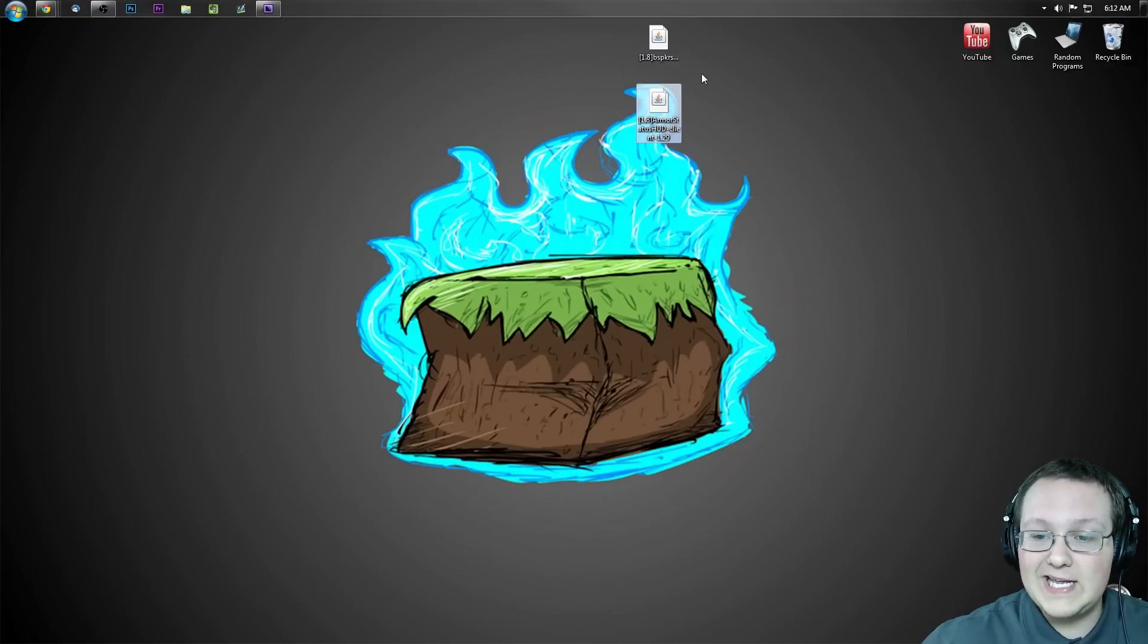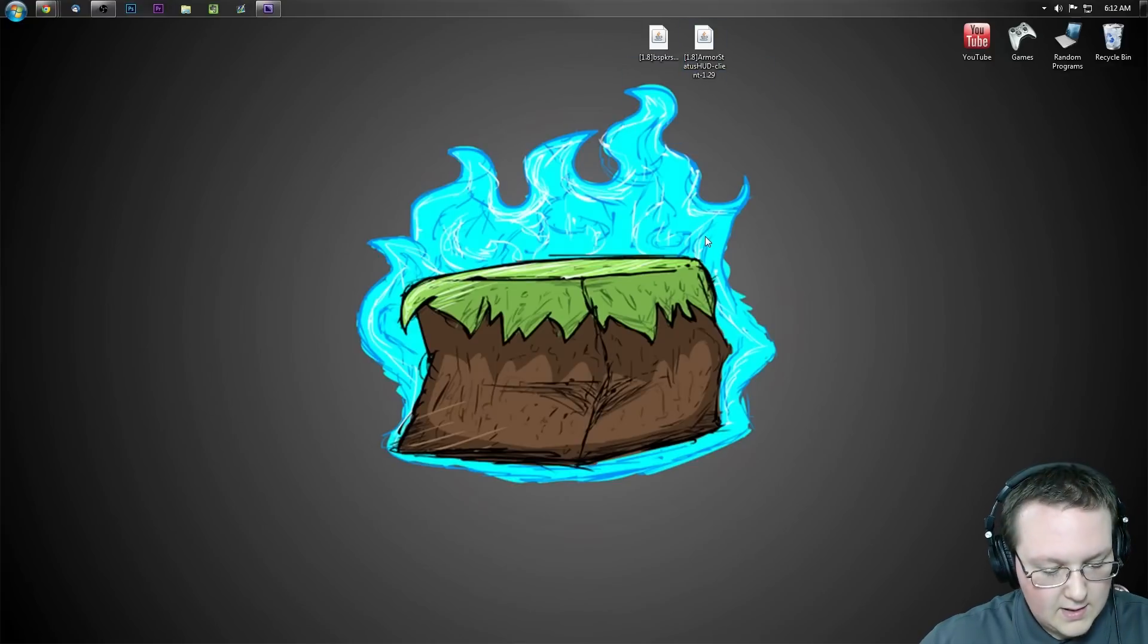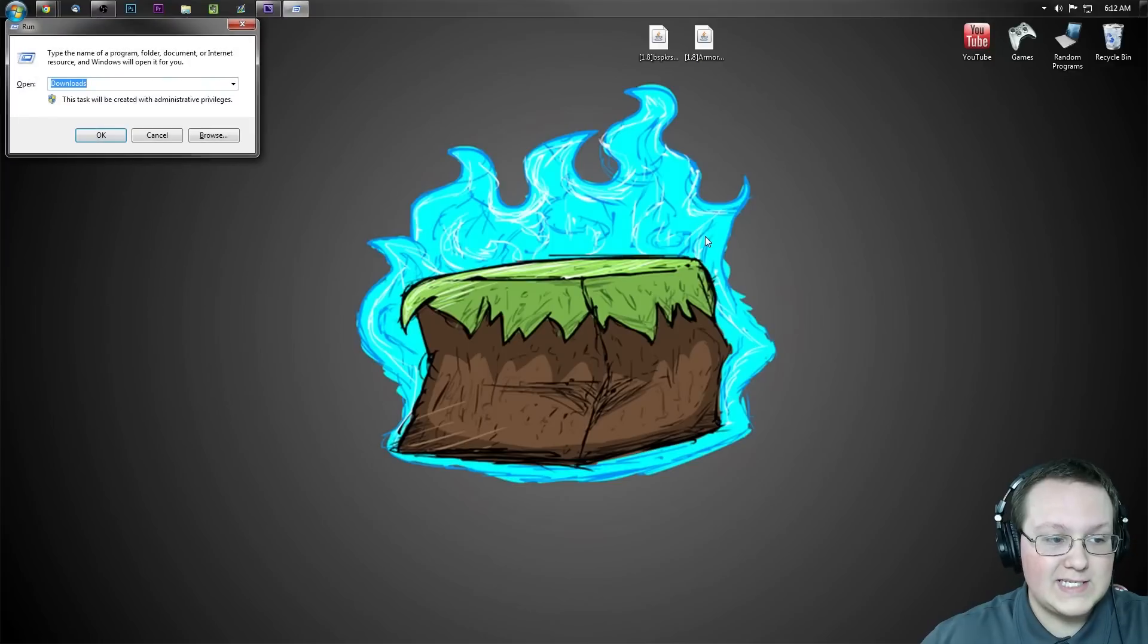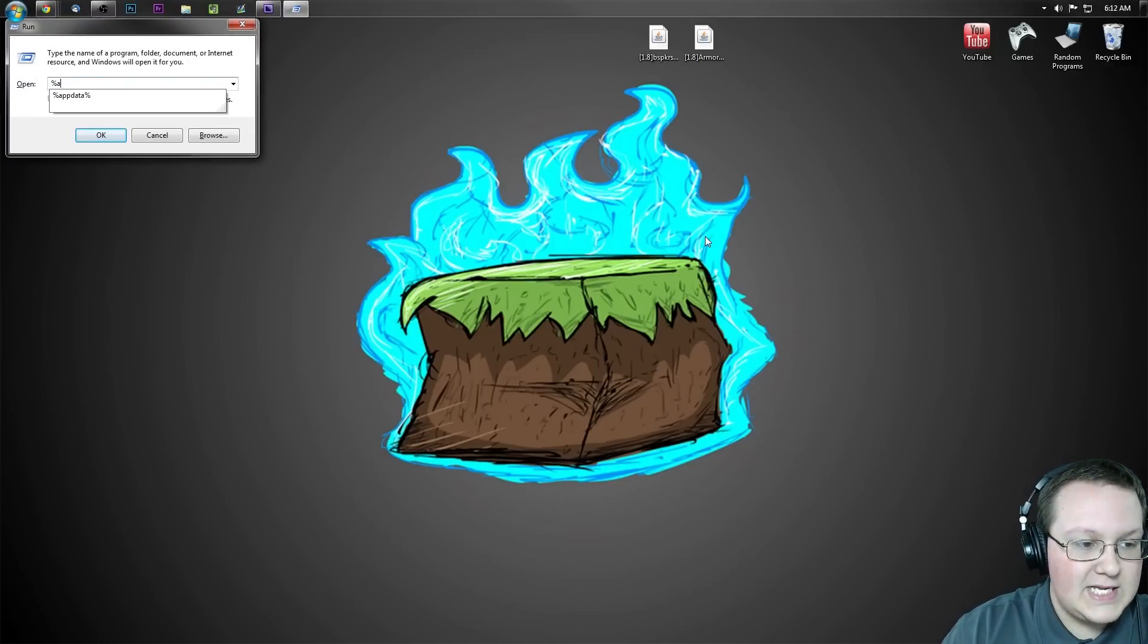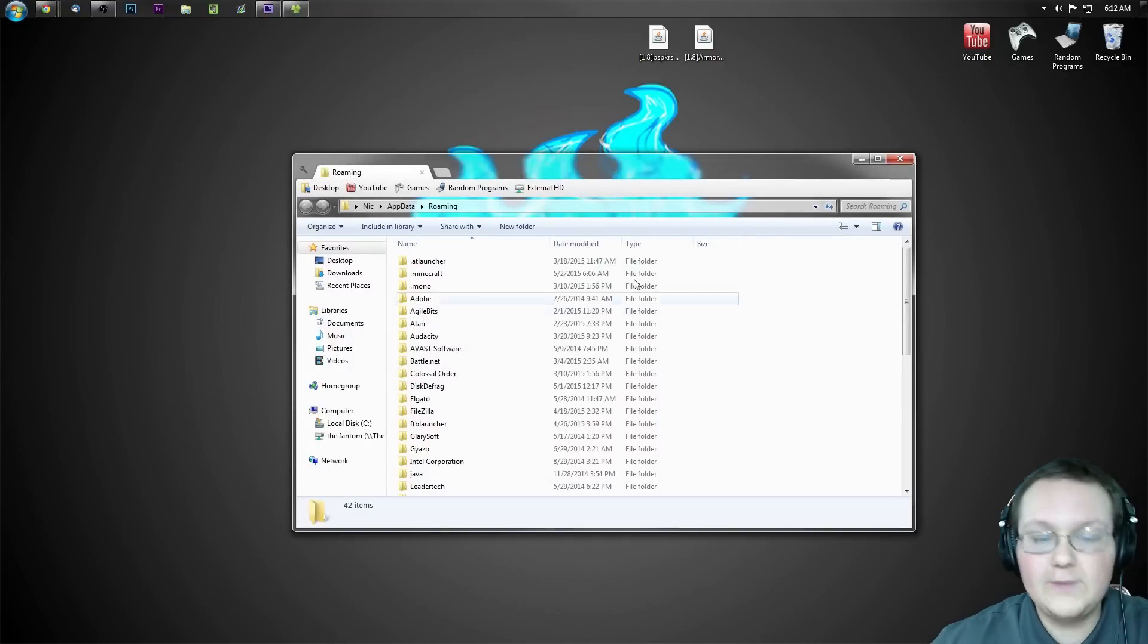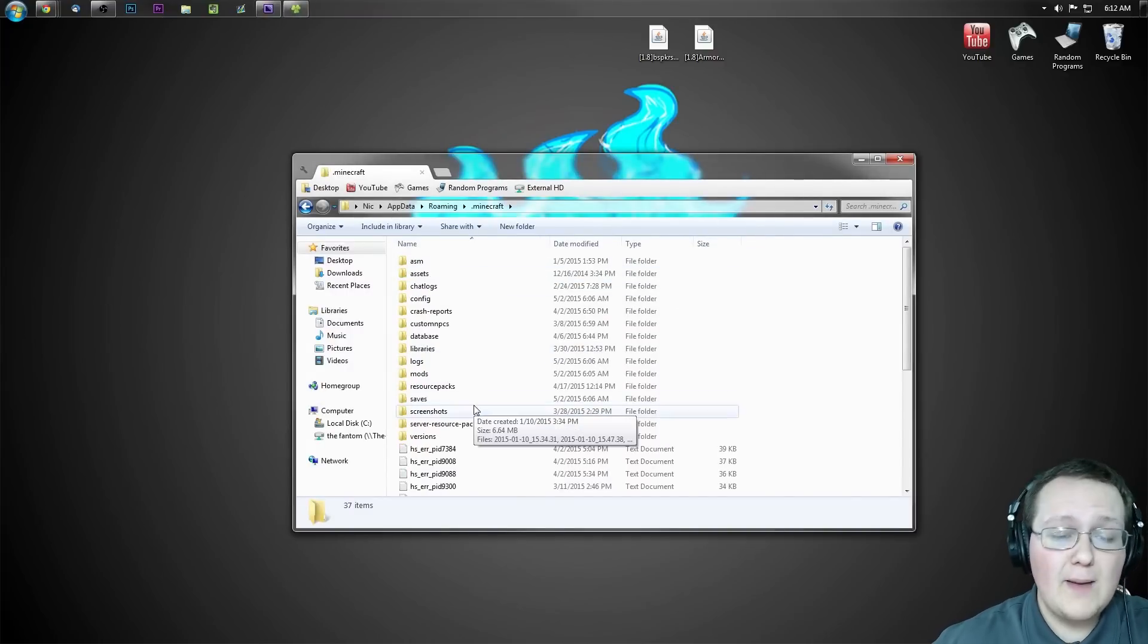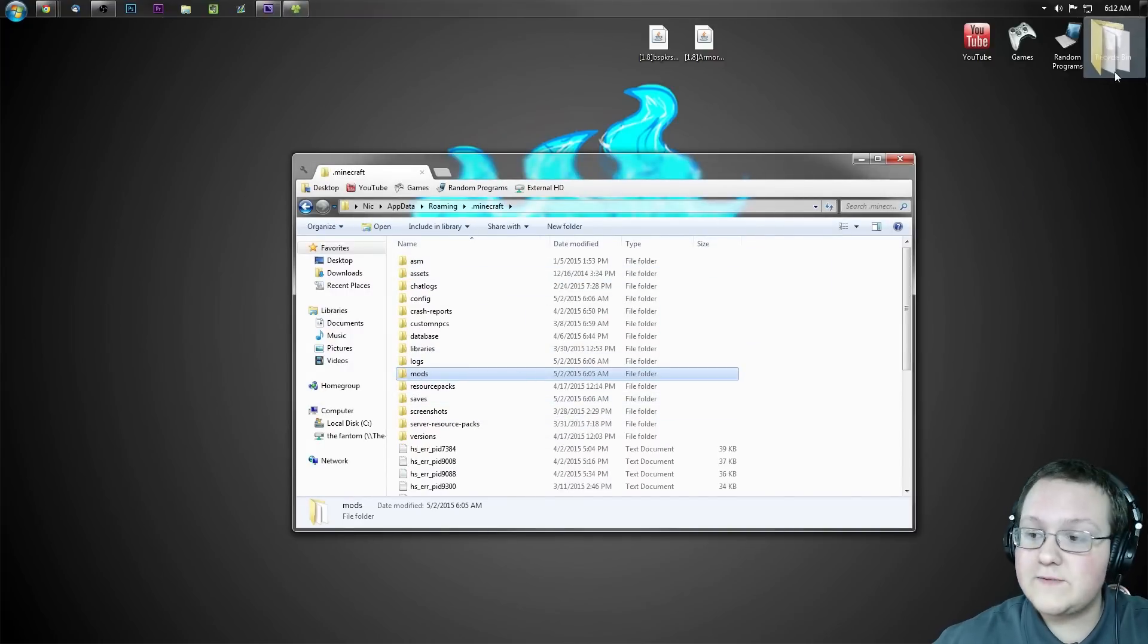Now let's go ahead and get the mods themselves installed. To do that, hit the Windows key on your keyboard and R at the exact same time. Type in %appdata% exactly like that, hit Enter. It will take us here, and then we want to go into the .minecraft folder where we'll have a mods folder.